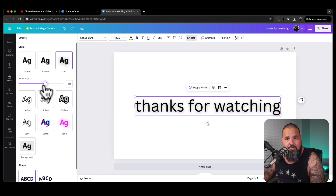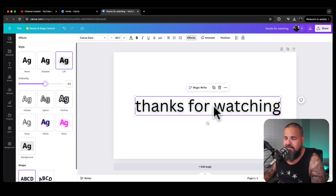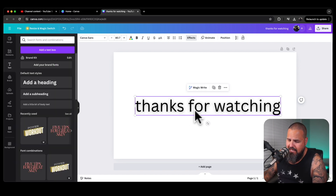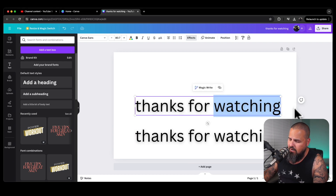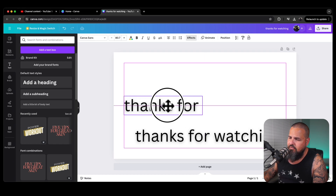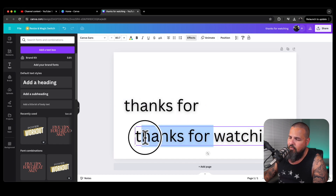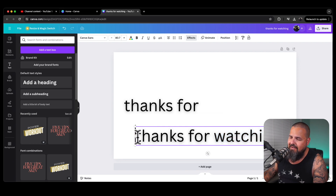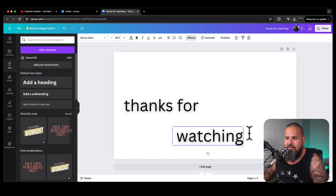I'm going to cut it into two different sections. I'll separate 'Thanks for' and 'Watching' — so I'll copy and paste, then remove 'Watching' from one and move it to the left, then remove 'Thanks for' from the other. Essentially I now have two separate text pieces that I can style individually.